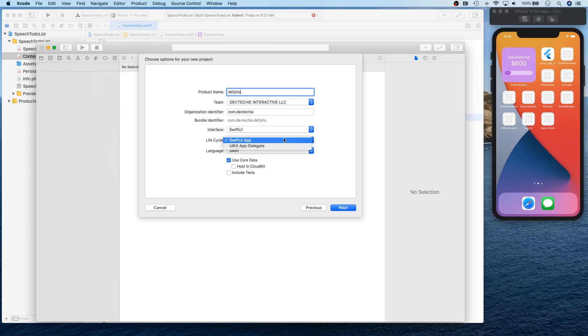So in probably one of the videos, I'll actually show you how to do that. But for today's app or the app that we're working on, we are simply going to select everything default.